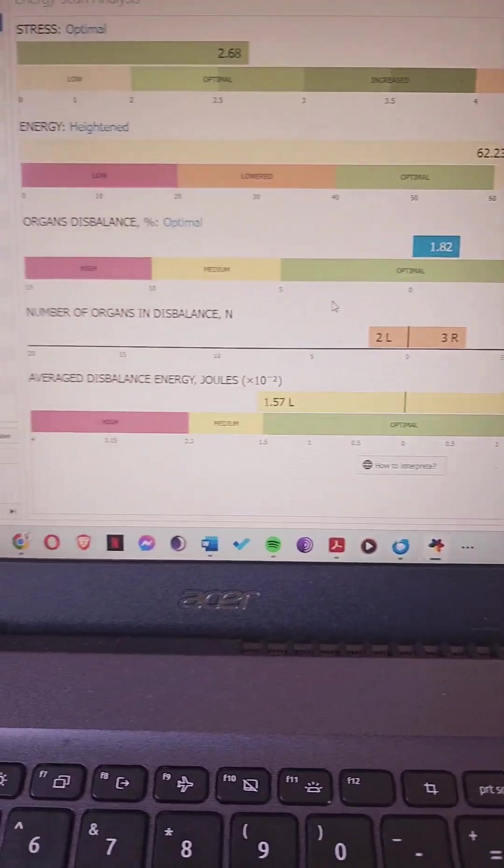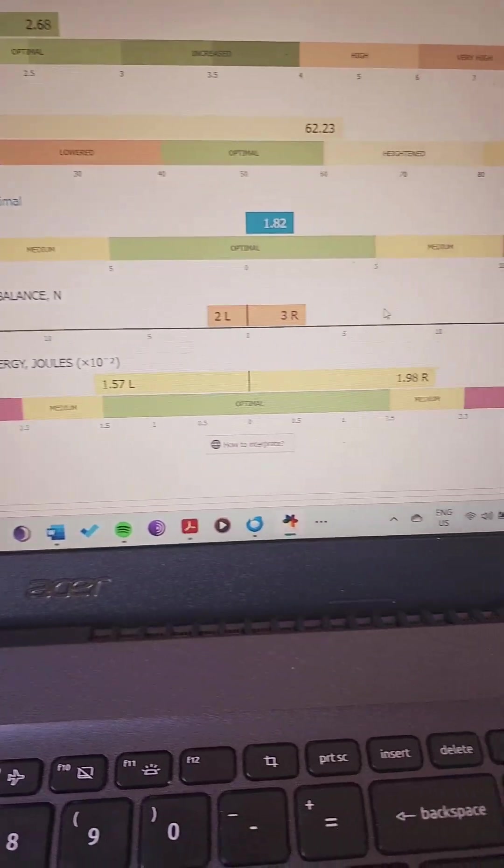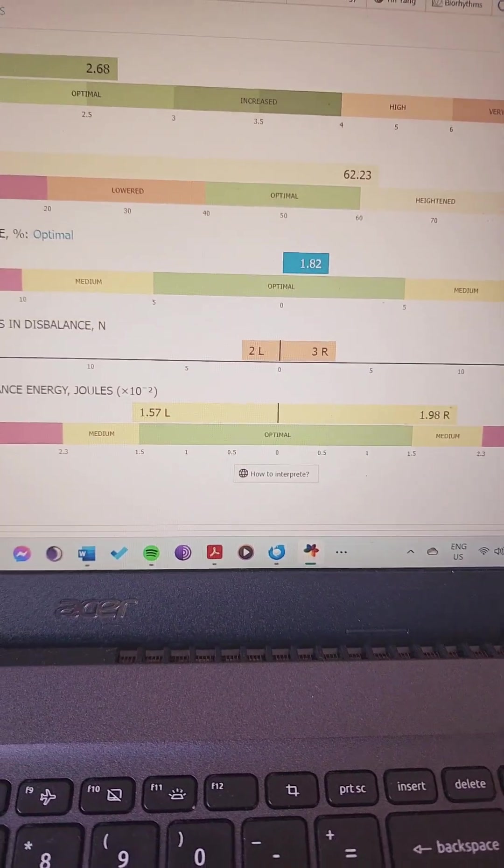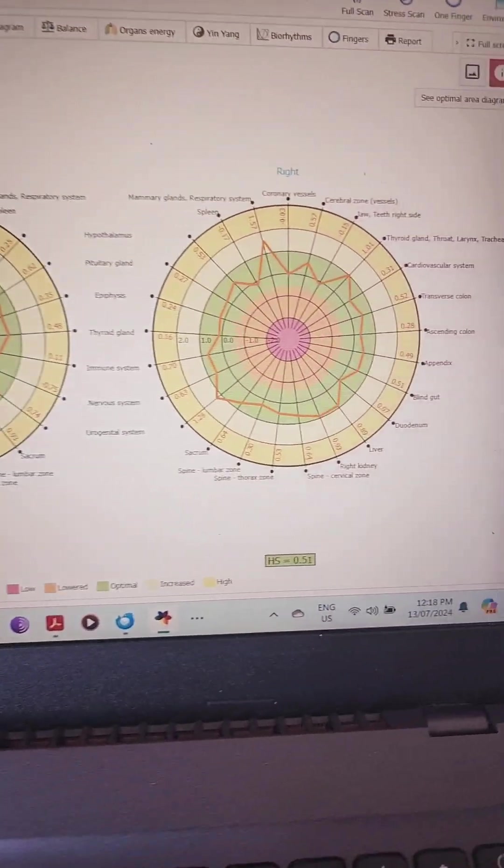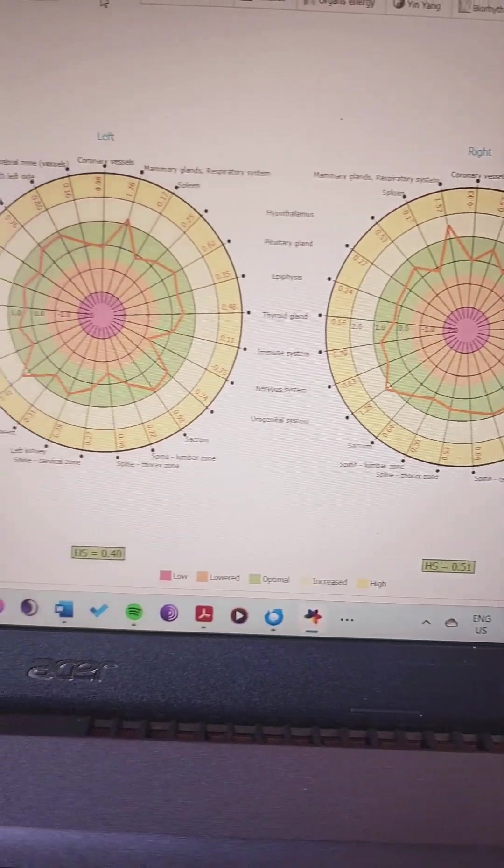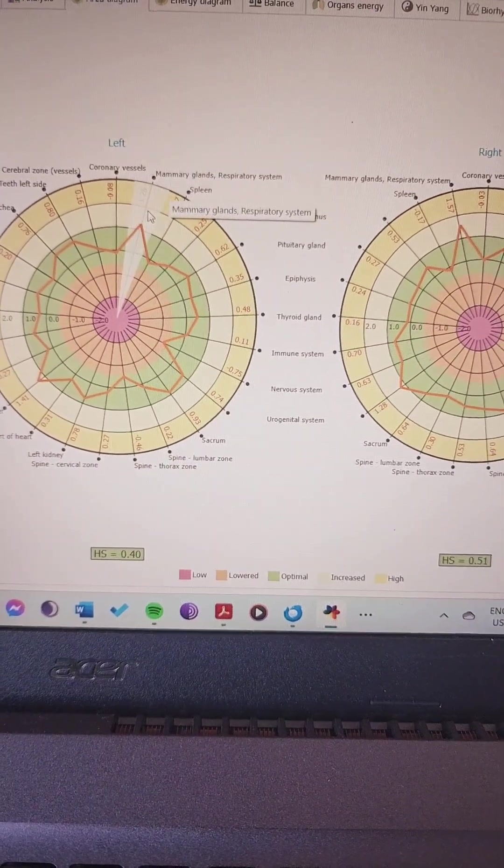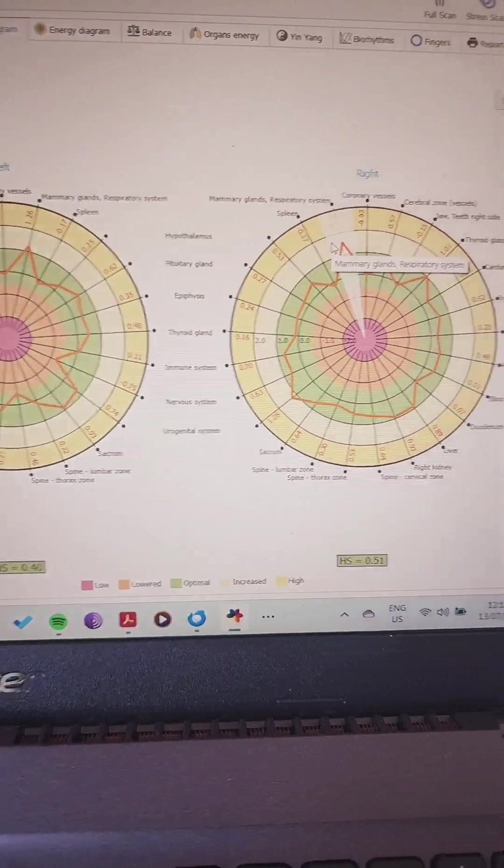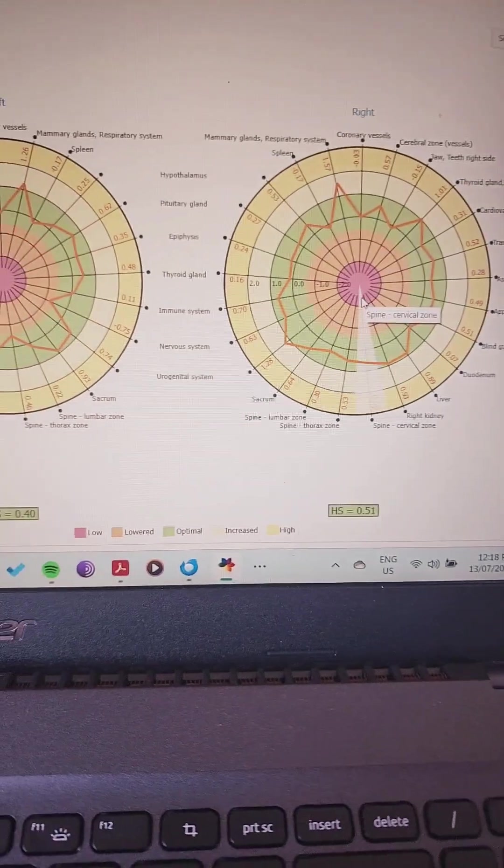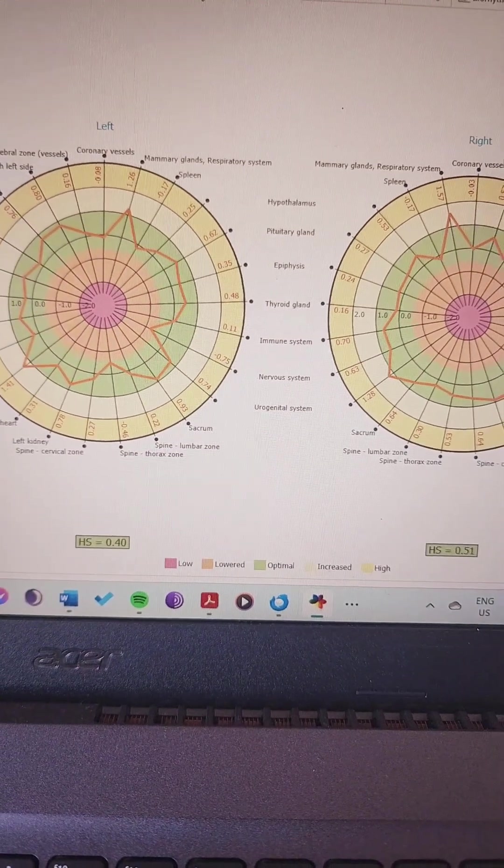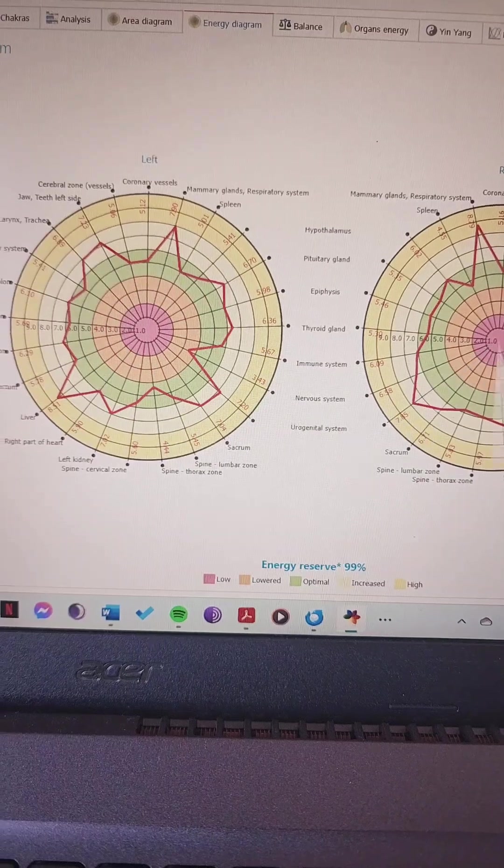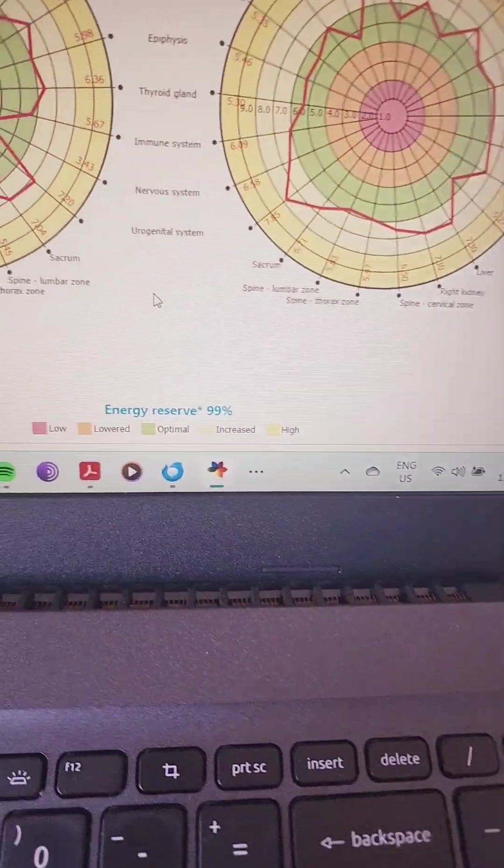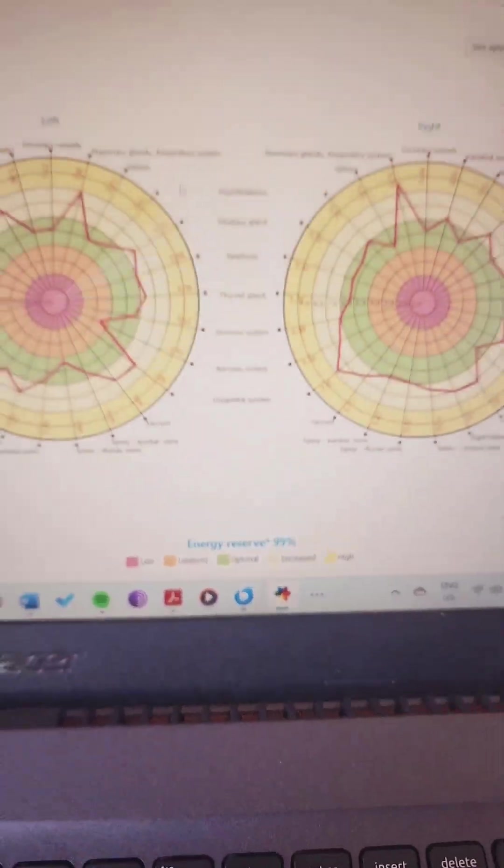Some organs in disbalance and balance and all that stuff. We have an area diagram with more information. You hover over it and it can tell you which area may be a little over-excited or under-energized. Then the energy diagram gives more of an overall image here of the energy.